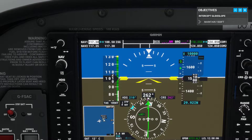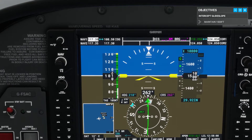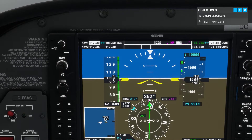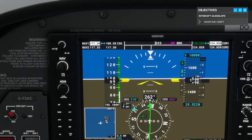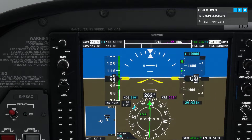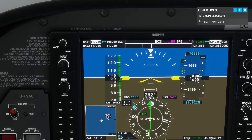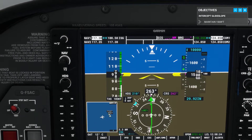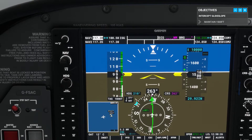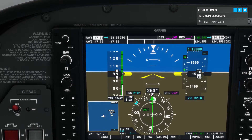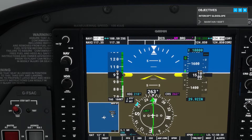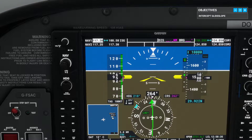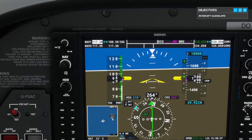Here comes the glide slope. Maintain 1,500 feet until it almost reaches the center. Here it comes — now reduce power a little and start to descend, using the VSI to aim for 500 feet per minute.